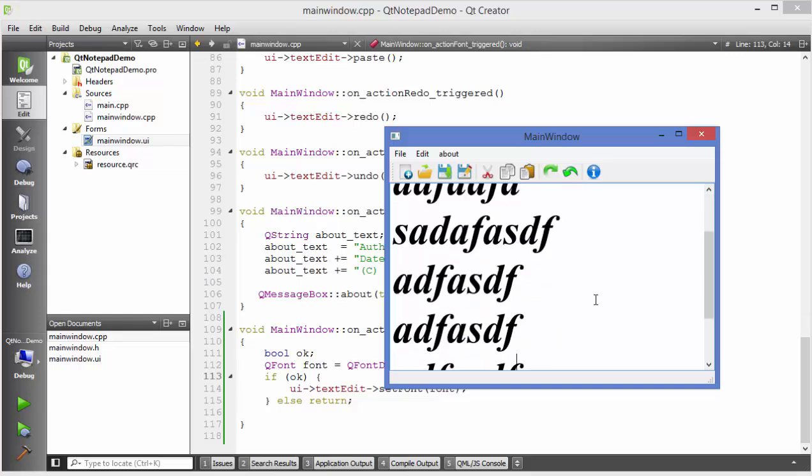In this way you can use Q font dialog in Qt. I hope you've enjoyed this video, please rate, comment, subscribe and bye for now.